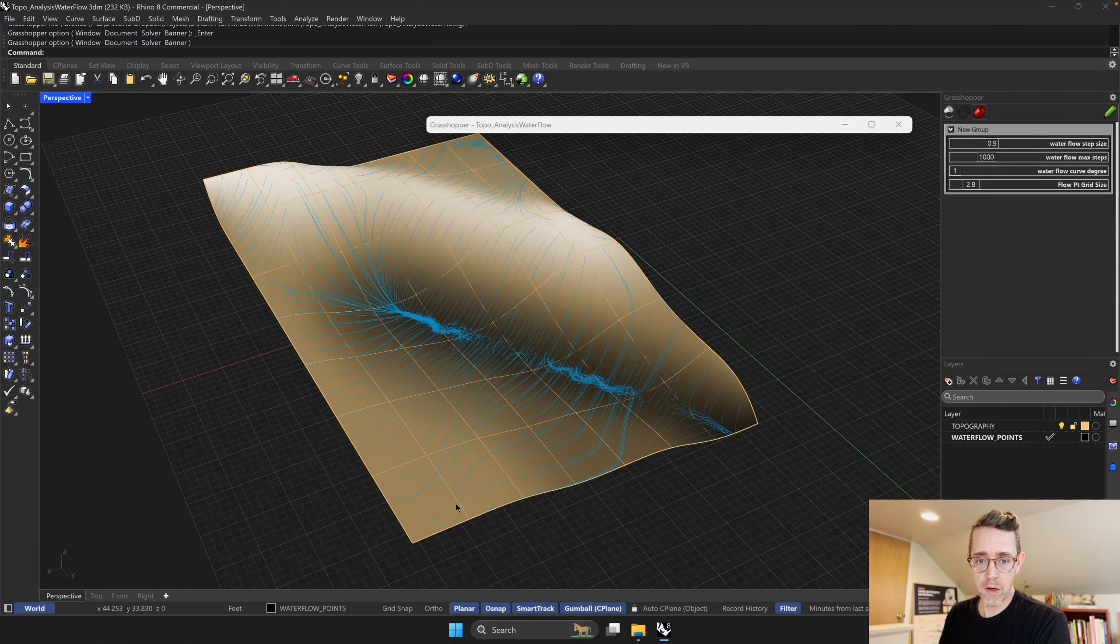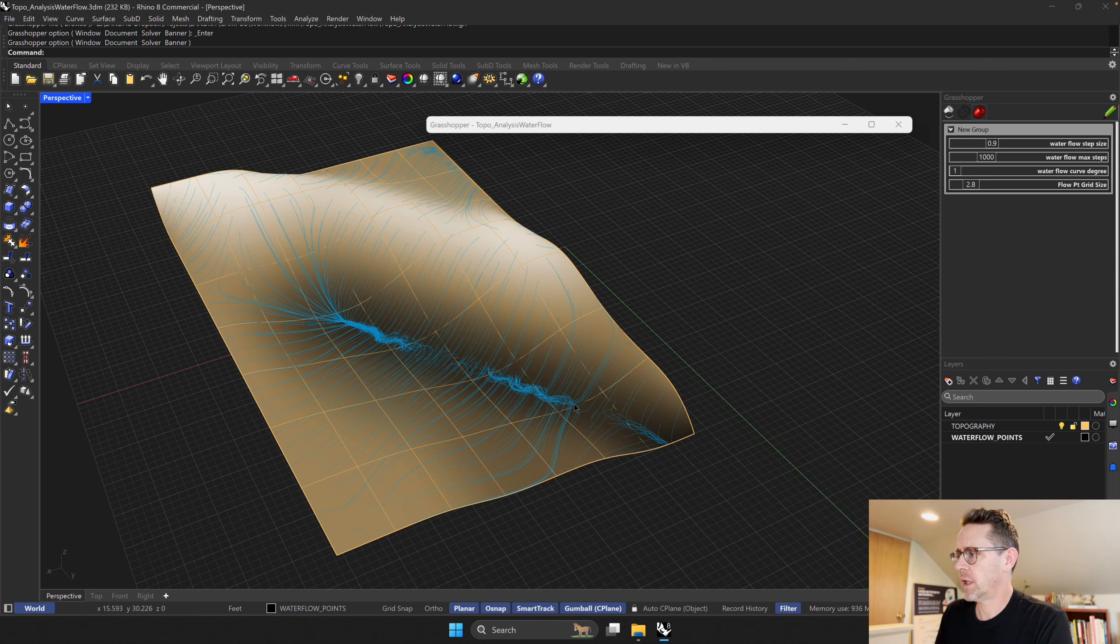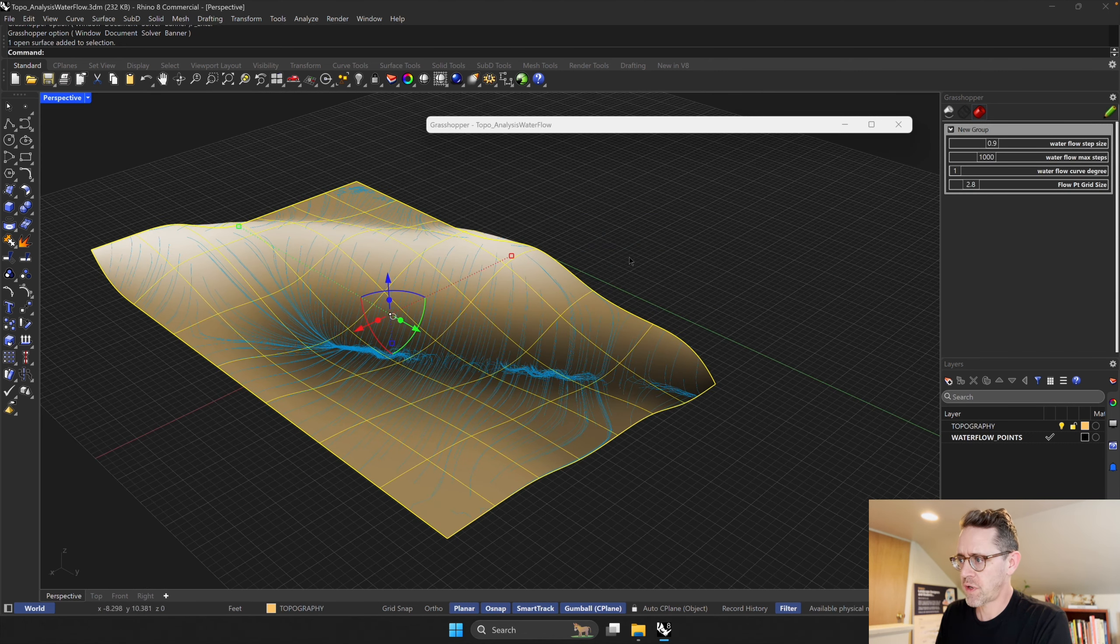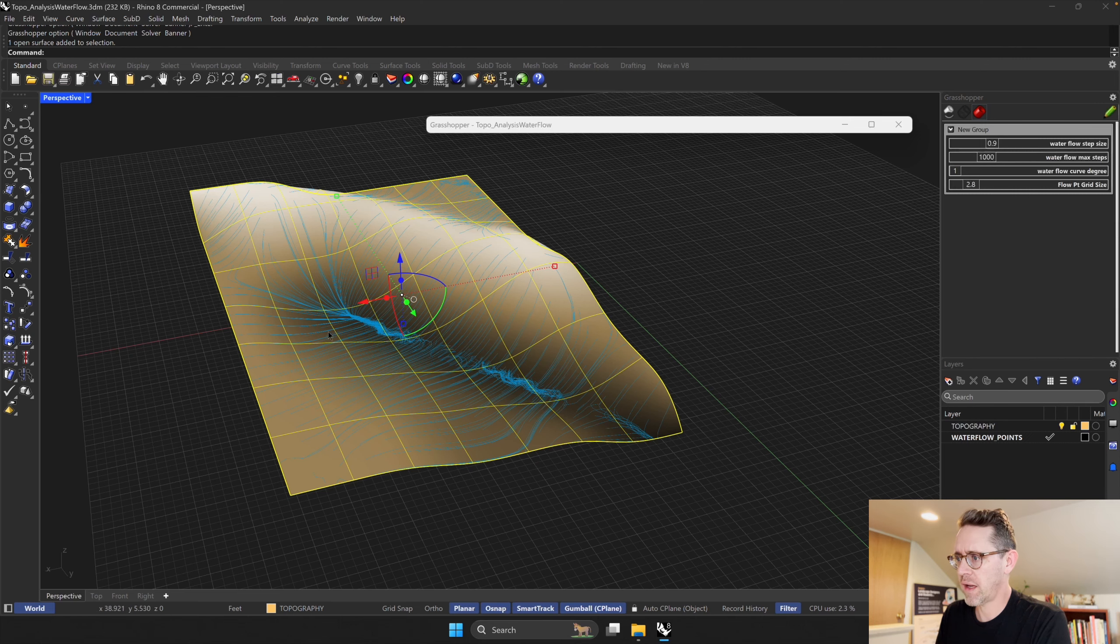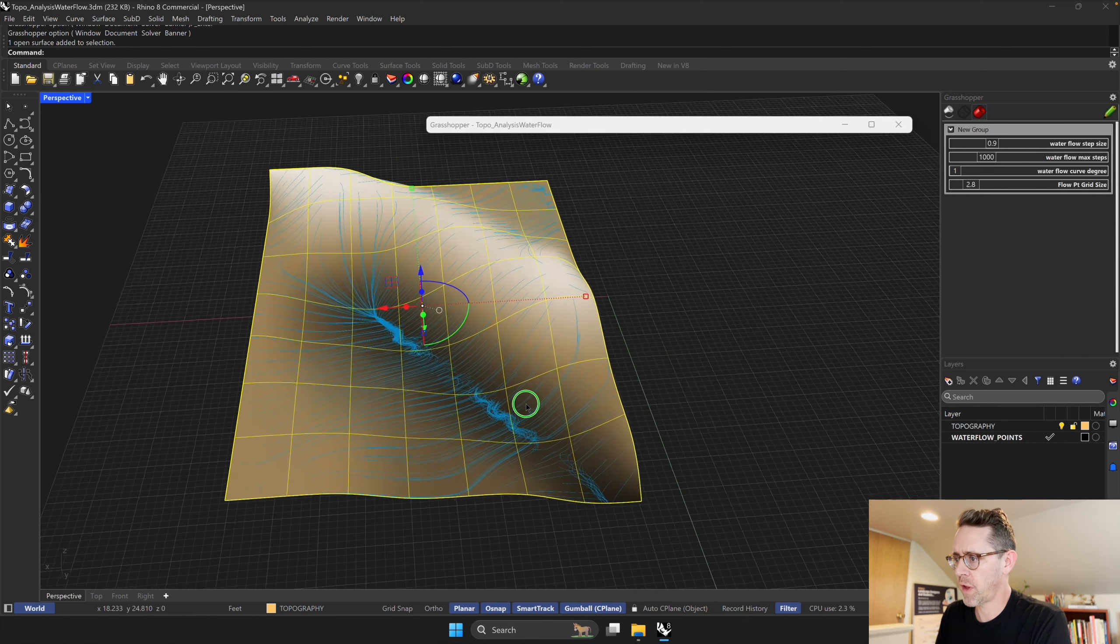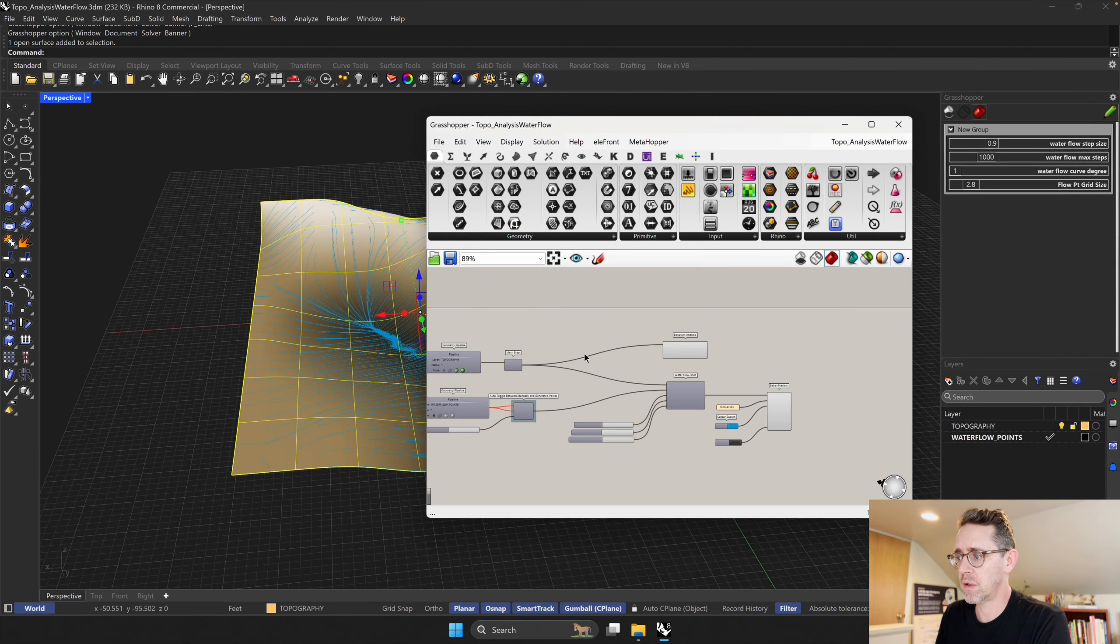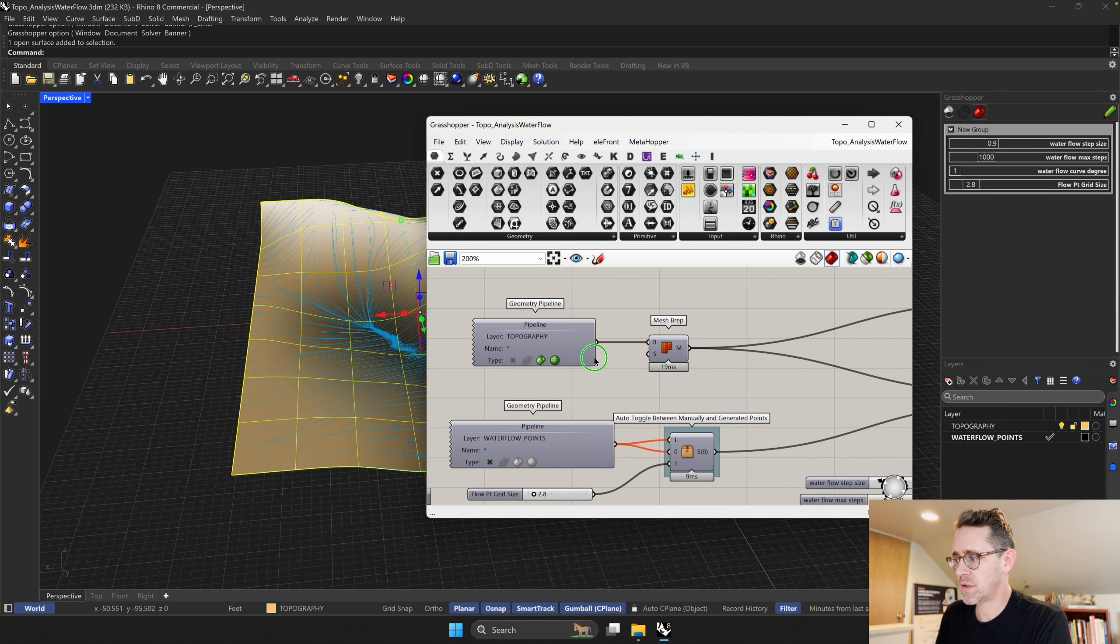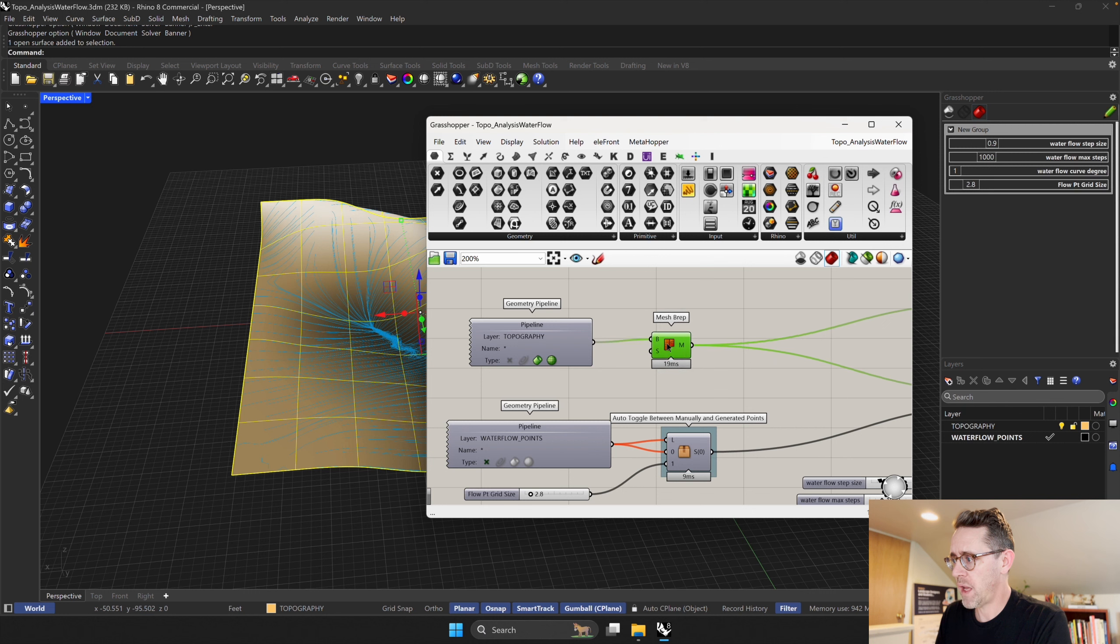This is a workflow for water flow analysis. It's a mini workflow, so any surface that you bring in, you can analyze the flow across that. And then there are ways that you could use a mesh as well. I think you may need to bypass this mesh-to-prep component.